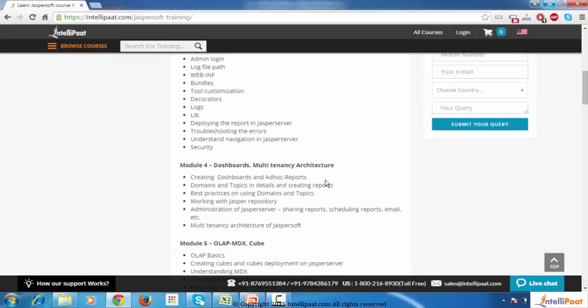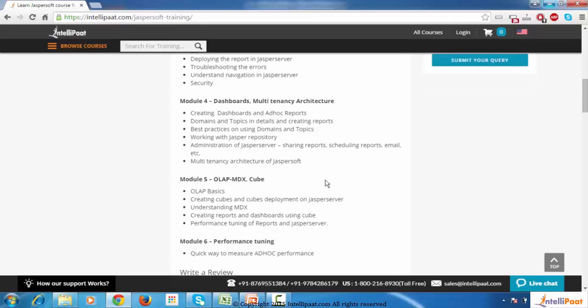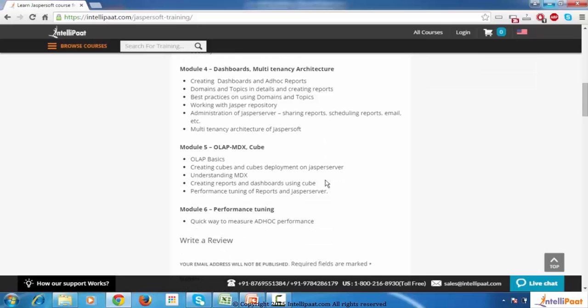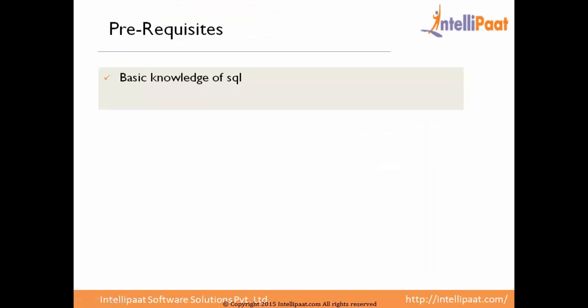Module 5 is OLAP, MDX, Cube. Module 6 is Performance Tuning — a quick way to measure ad hoc performance. Pre-requisites: a basic knowledge of SQL.